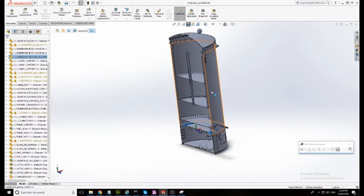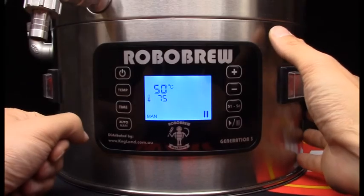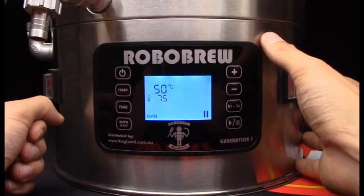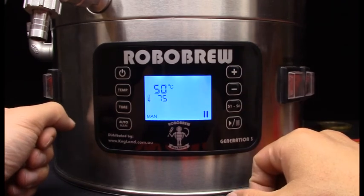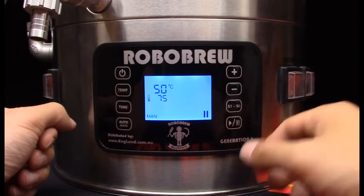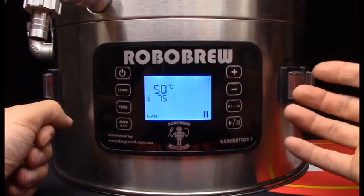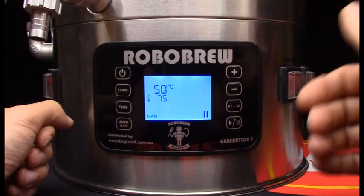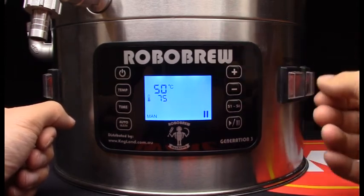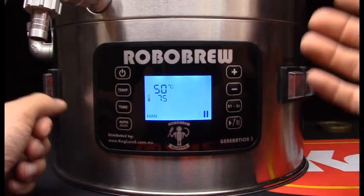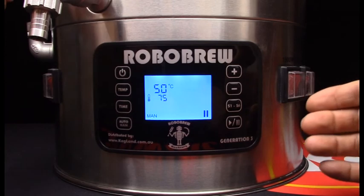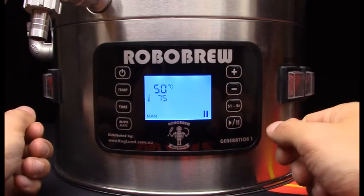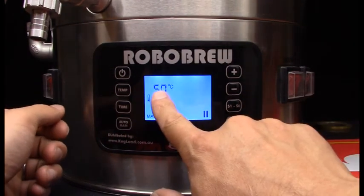So that's pretty much it now I'll just show you how to do the calibration. The RoboBrews prior to generation three they didn't have any calibration feature on there but the new generation threes if your probe is slightly out or a little bit off and you can measure the temperature with a different thermometer or something like that and you realize that you need to correct that you can calibrate the unit.